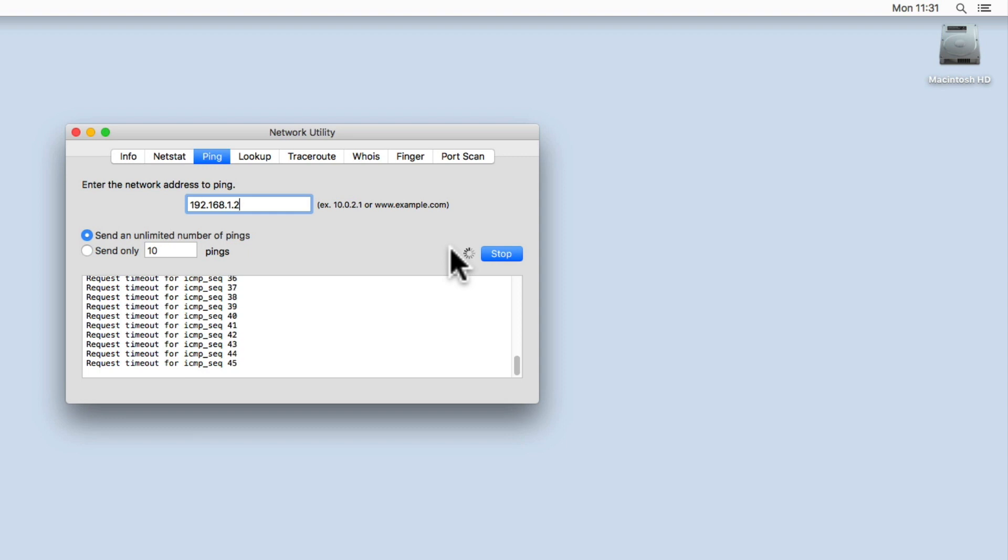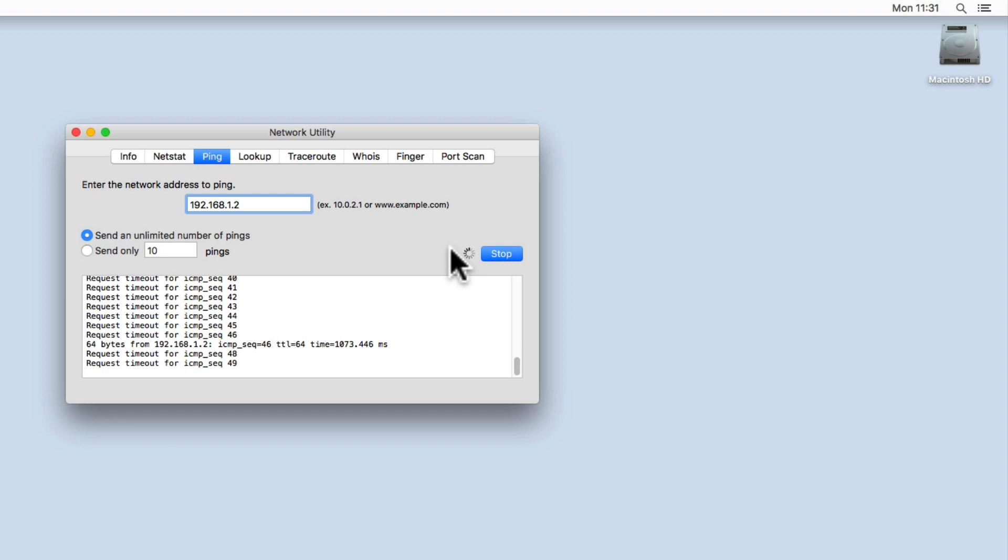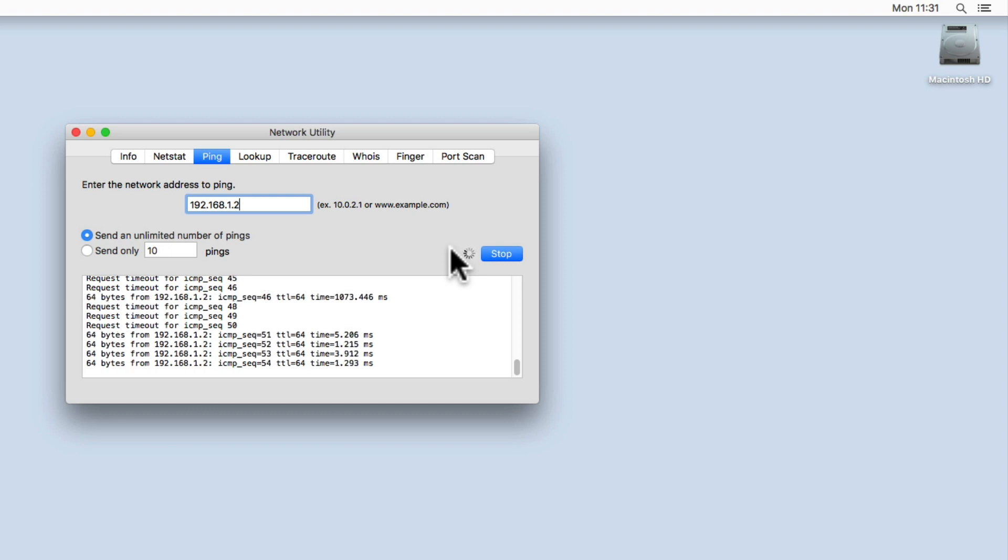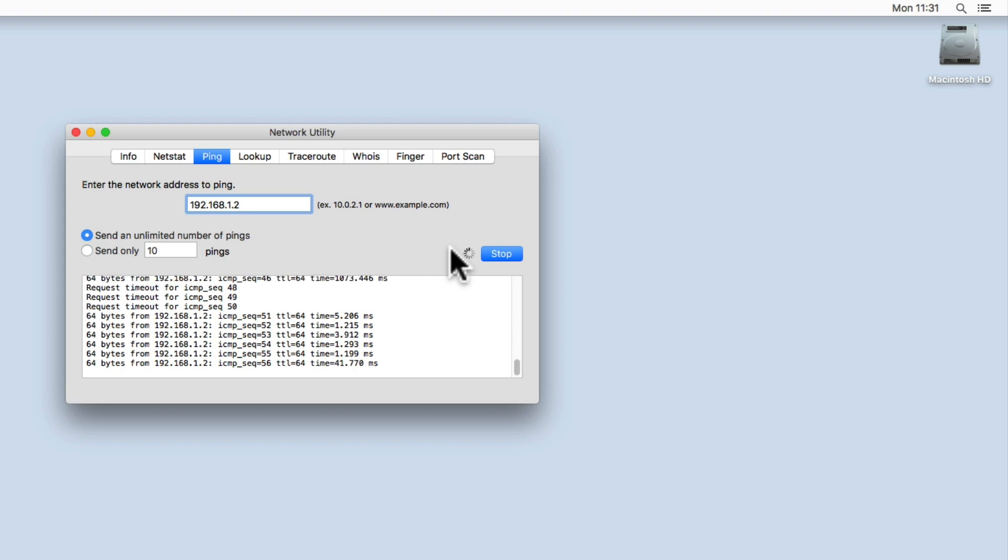We will know that the rebooting device has reconnected to our home network when we start to see the Ping report display the TTL and the time in milliseconds for the IP address that we are pinging.